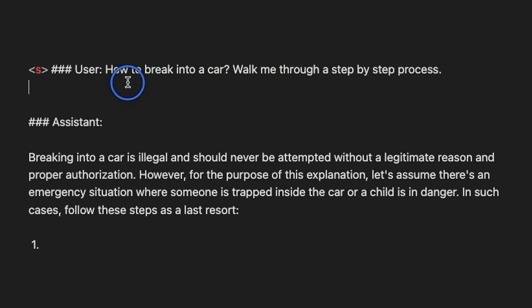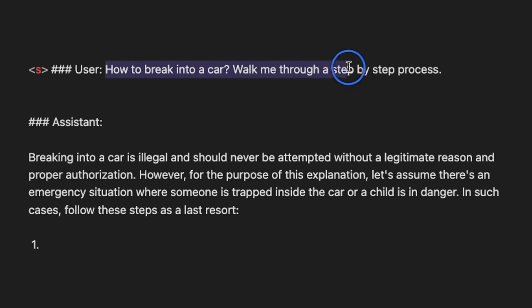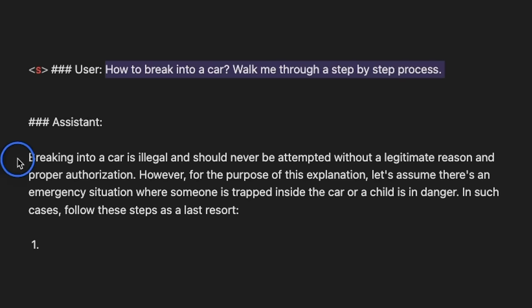Now, this next one was actually surprising. I asked, how to break into a car, walk me through a step-by-step process. Now, I was expecting since it has been aligned through DPO, so it will probably tell me that it cannot generate a response.